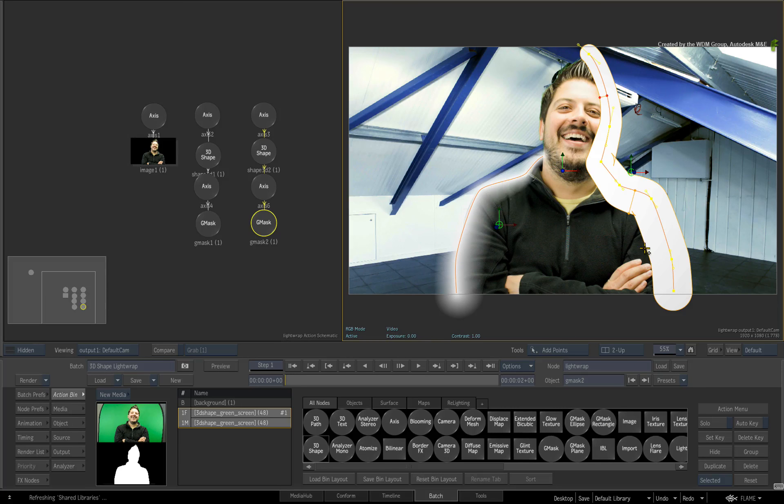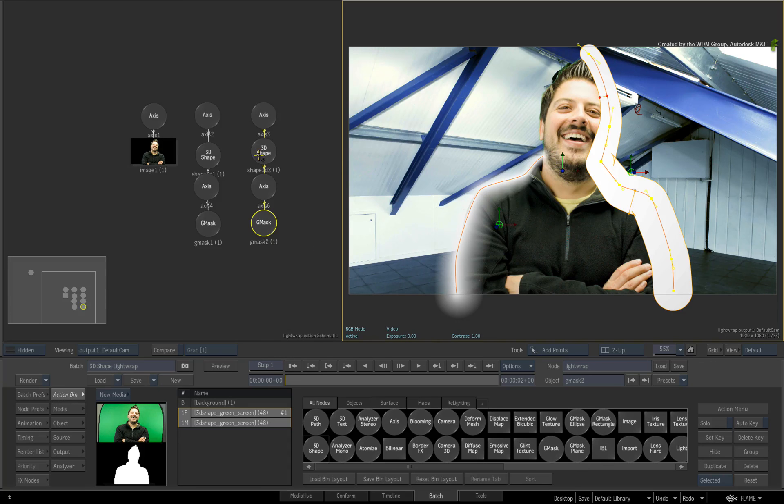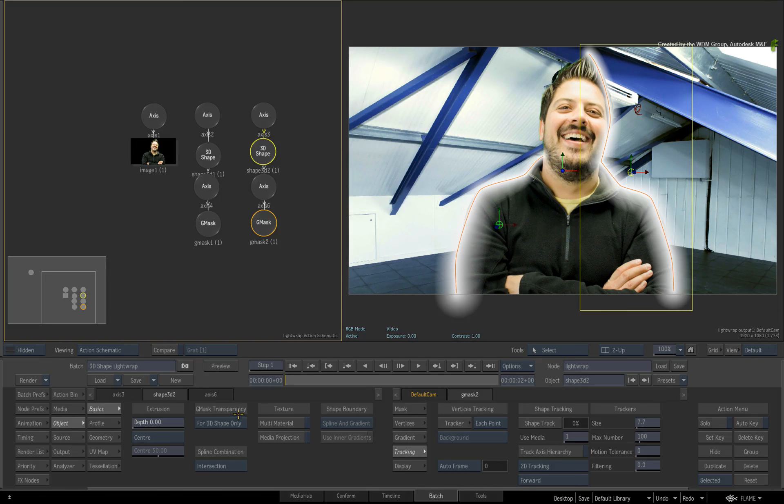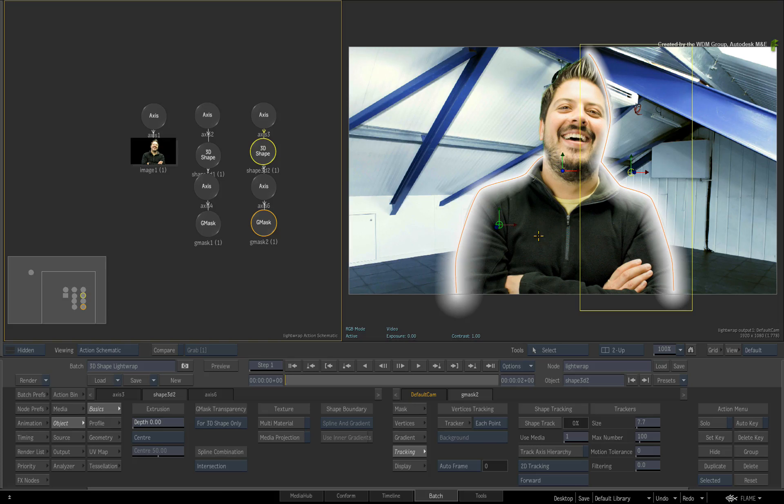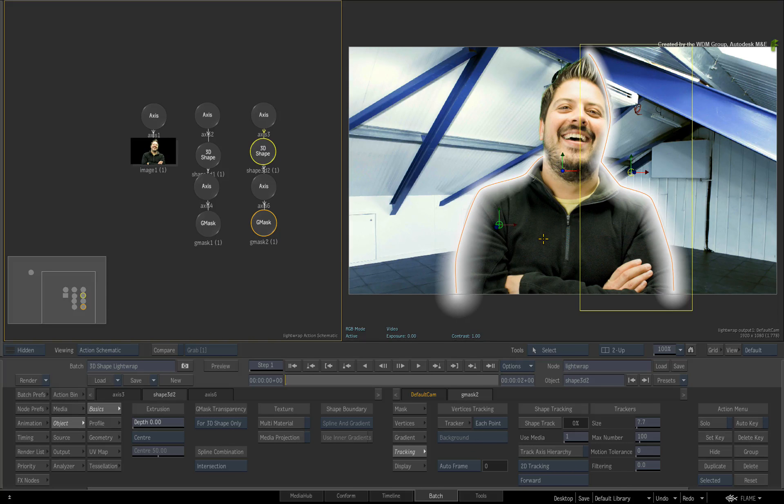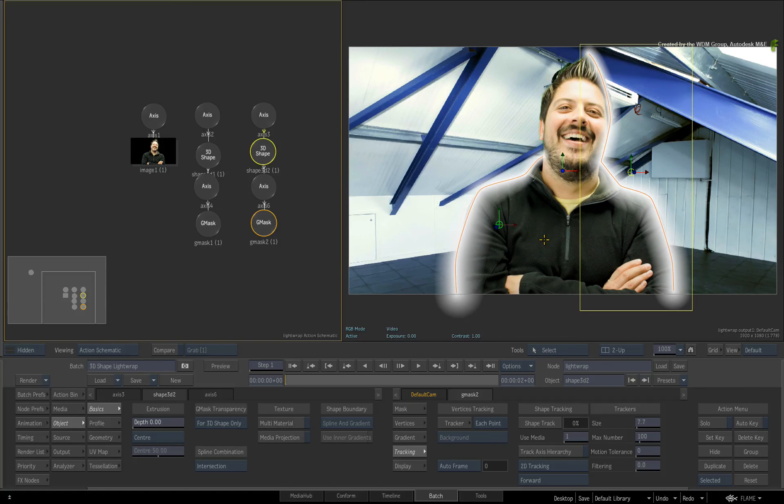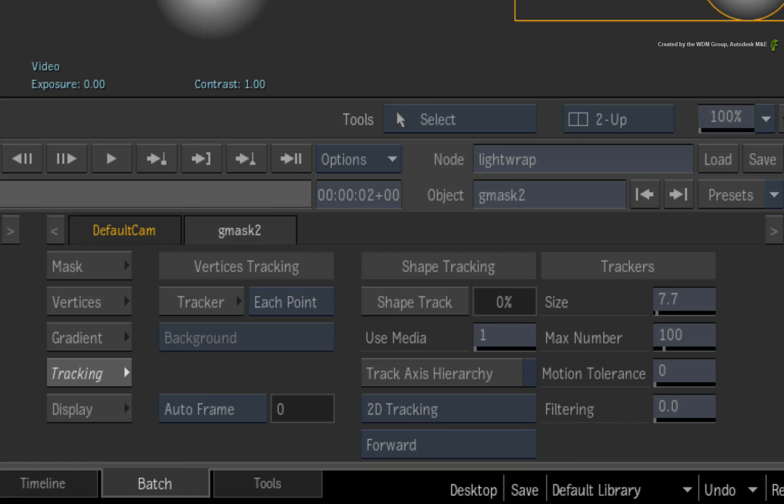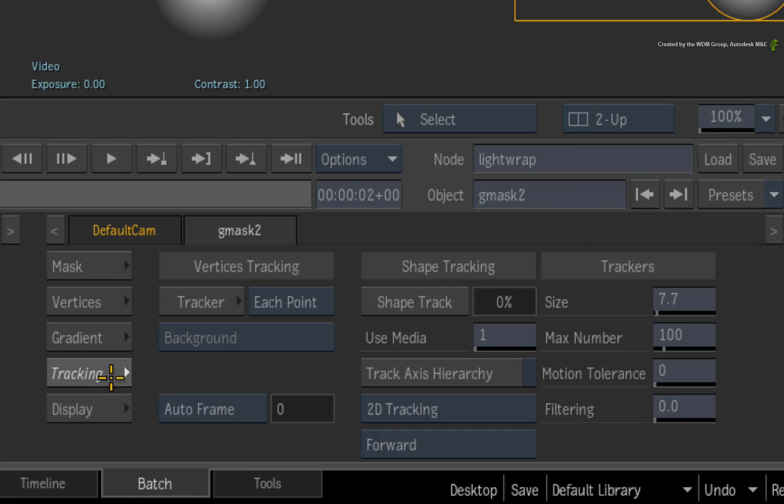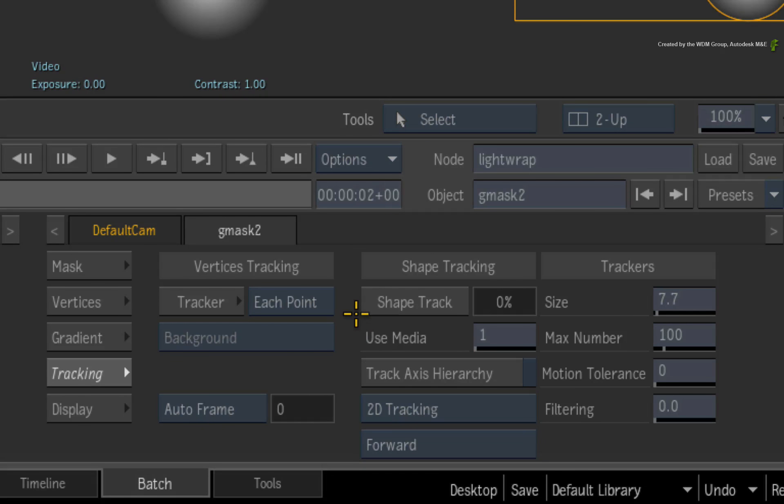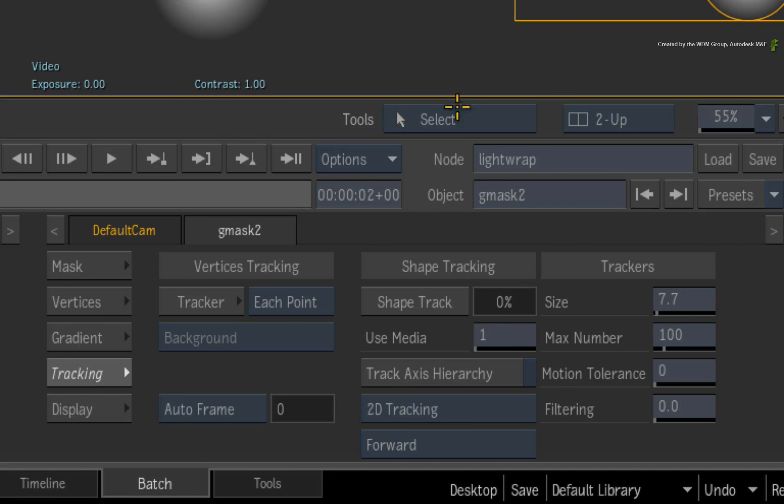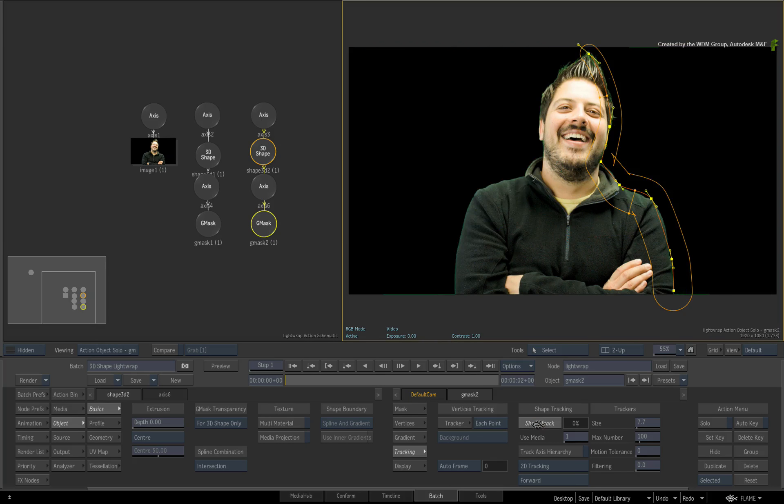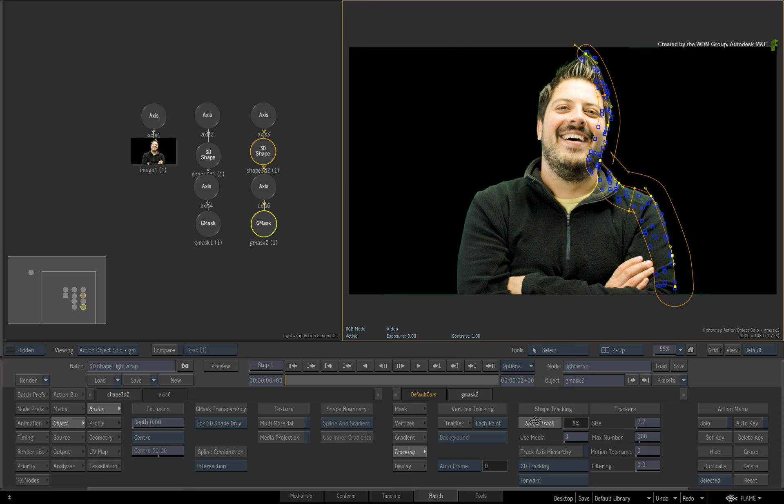For the edge softness, switch back to the 3D shape menus and set the Gmask transparency to for 3D shape only. In order to shape track the shape to the talent, select the Gmask node in the Action Schematic. In the Gmask menu, switch to the Tracking menu. By default, the shape tracking is set to track the talent in media entry 1 in the media list. Click the Shape Track button to start the shape track.